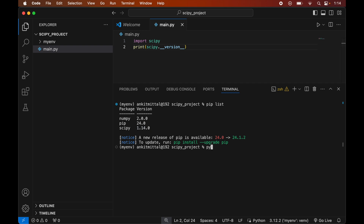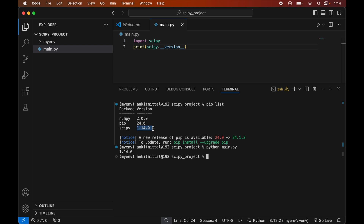To run the script, go to the terminal and type: python main.py. The code executes successfully and prints the scipy version, which matches the version we saw in pip list. This confirms that the scipy library is installed properly and is ready to use in your Python projects.